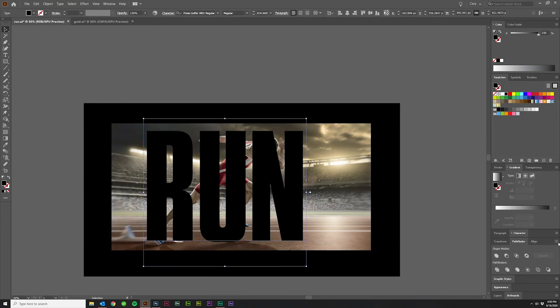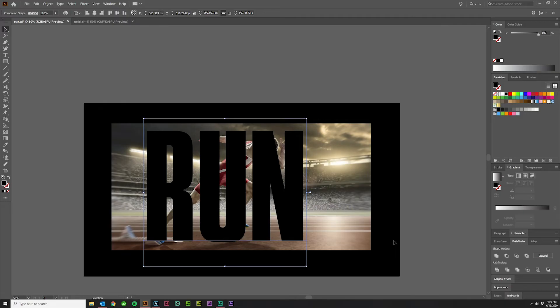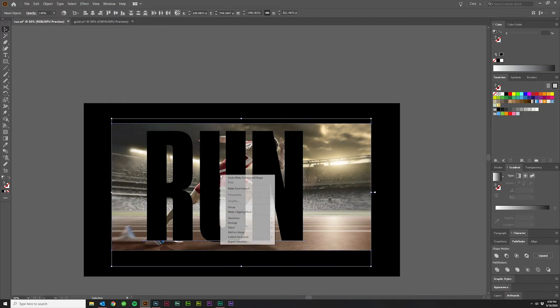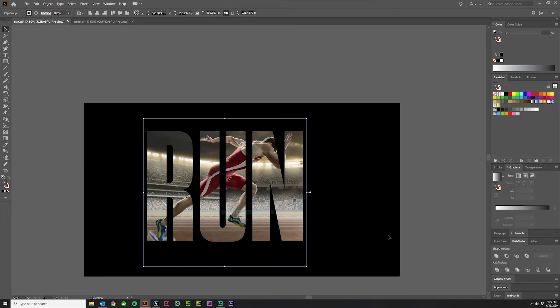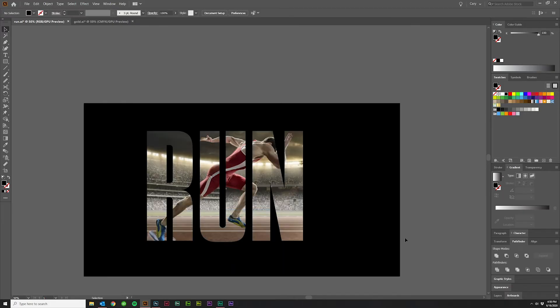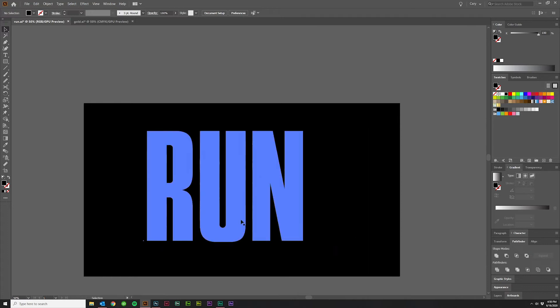But first I've got to go to Pathfinder, click make compound shape, do that again. Now select both, right click, make clipping mask. Super cool. Looks great, right?